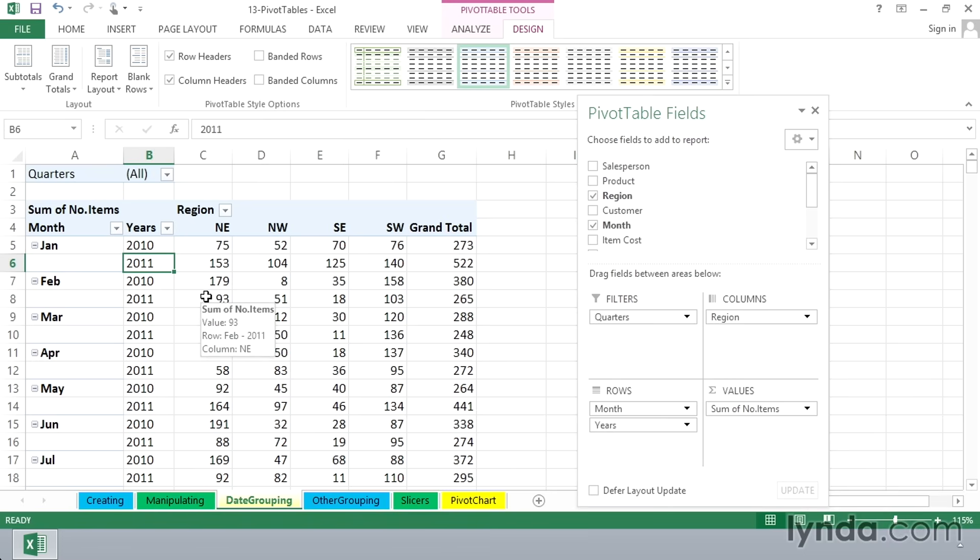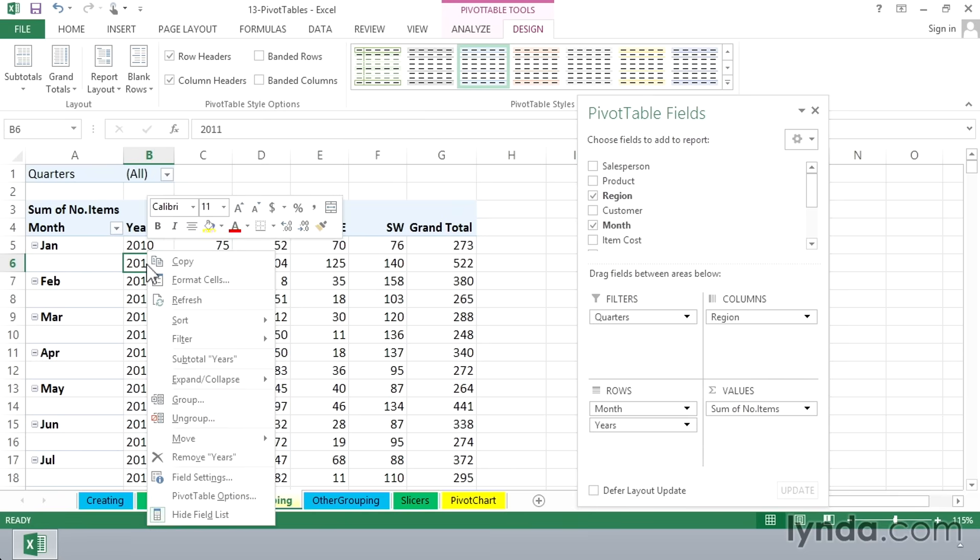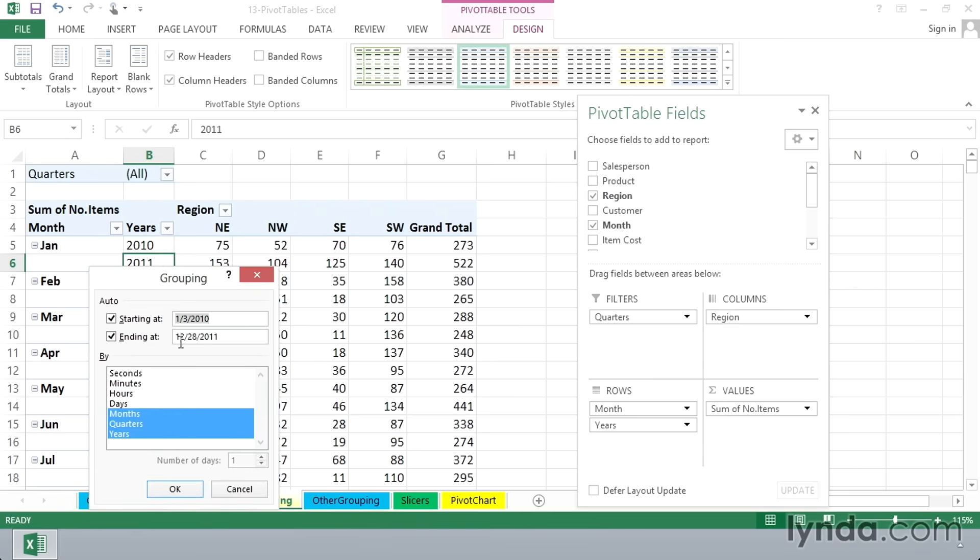And one other option that wouldn't be so obvious either. If we were, for example, to simply right-click one of the year entries and choose group again, and this time turn off these three groupings, but instead group these by days. Now, that doesn't sound like it's what we want at first.